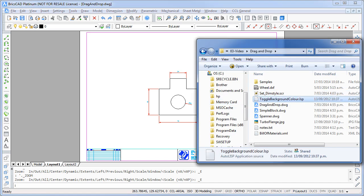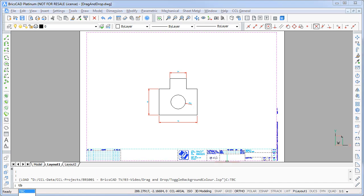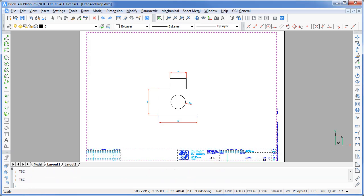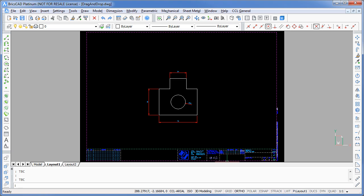Let's try a simple LISP routine. This one toggles the drawing background from black to white. Dragging and dropping is a handy way to load and test new routines.